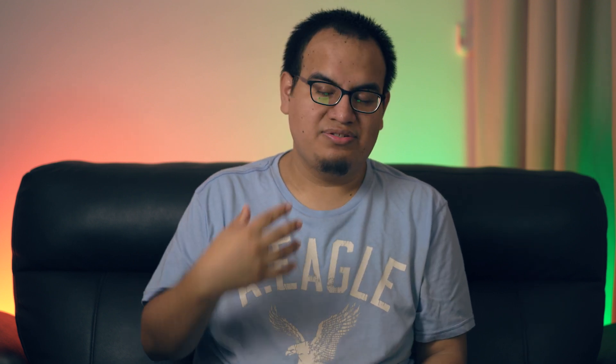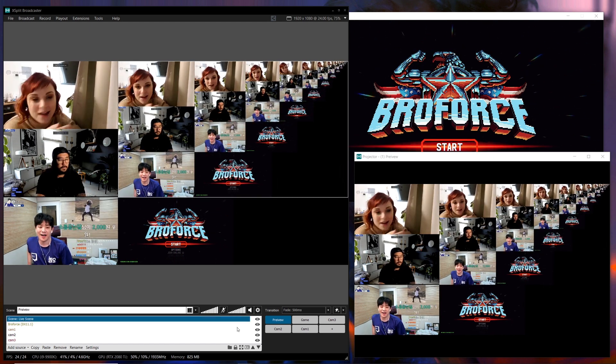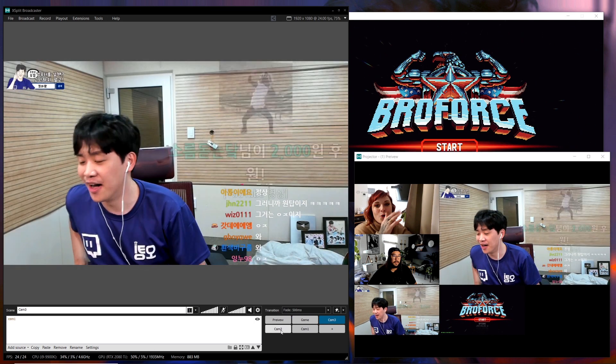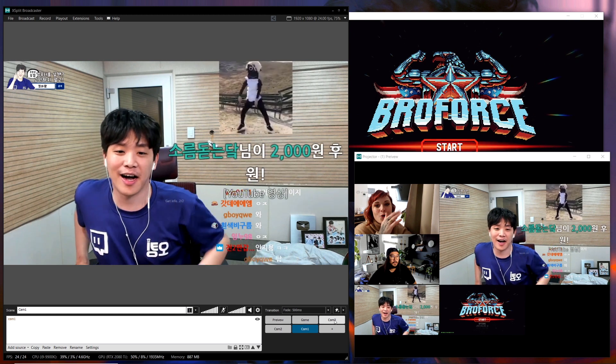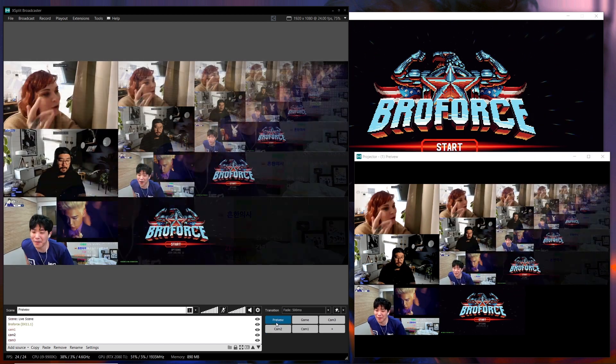The next two features I'm really excited about are useful to me as a live stream producer and as a video editor. The first is an update to scene as a source. Now instead of selecting just a specific scene, you can also select the live scene. When you're doing live stream production, a lot of people set up a preview scene that has all their camera inputs and a loop playback showing whatever the live scene is displaying. Previously you had to do a projector output into a capture card, losing both an output and a capture card input. Now you can just do this as a source and keep those inputs free. It's amazing and super useful if you're live streaming events.